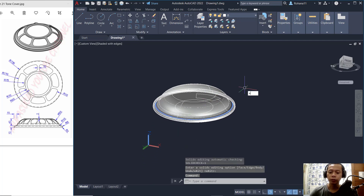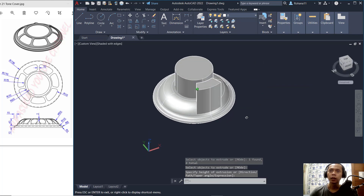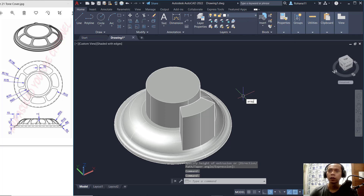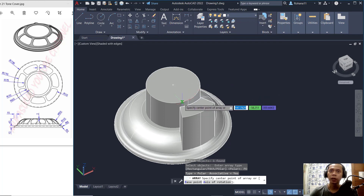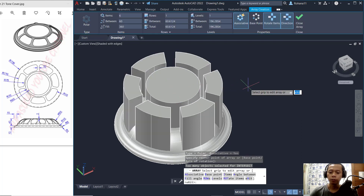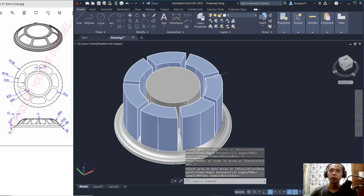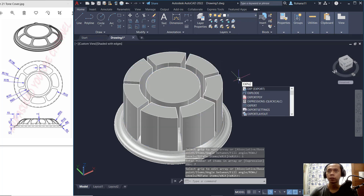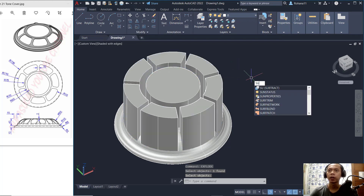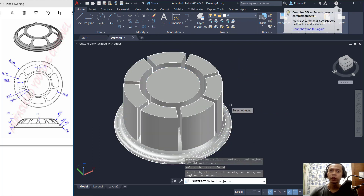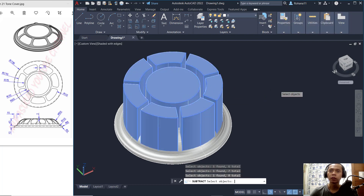Use the Extrude tool to extrude these two objects upward, then use the Array command again with the Polar option — set center point and items to 7, press Enter. Next, explode this object, then use the Subtract command to subtract this object from all the other objects, clicking them one by one and pressing Enter.